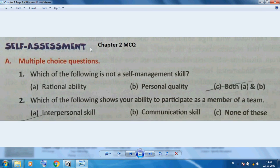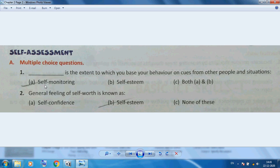Now, Chapter 2 MCQ questions: Which of the following is NOT a self-management skill? Rational ability or personal quality is not a self-management skill. Self-monitoring is the extent to which you base your behavior on cues from other people in a situation. A general feeling of self-worth is known as self-esteem.